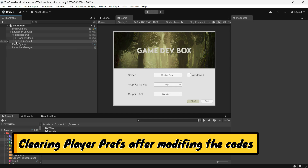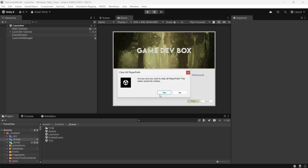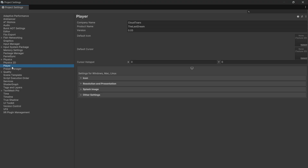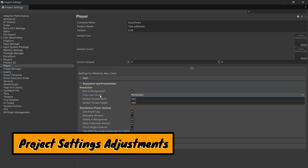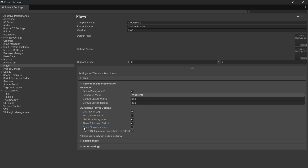Now let me give you some tips. If you encounter strange bugs or issues after modifying the code, clearing the PlayerPrefs might solve the problem. Open Project Settings and navigate to the Player section. Under Resolution and Presentation, set the fullscreen mode to Windowed and set the default resolution to match your launcher. This ensures the game doesn't launch with an incorrect screen size on the first try. Disable the Resizable Window option to prevent players from manually resizing the game window.